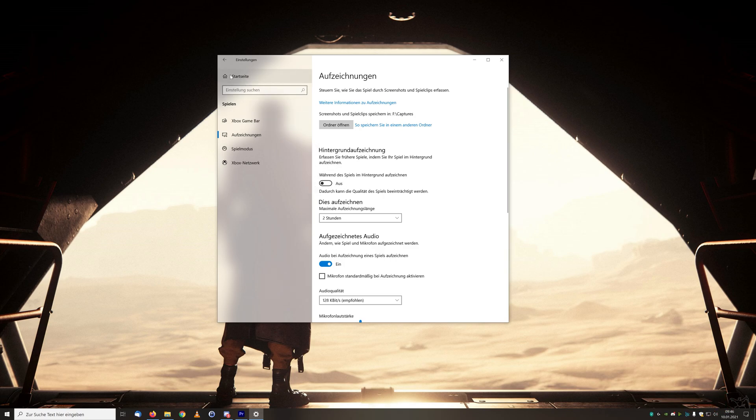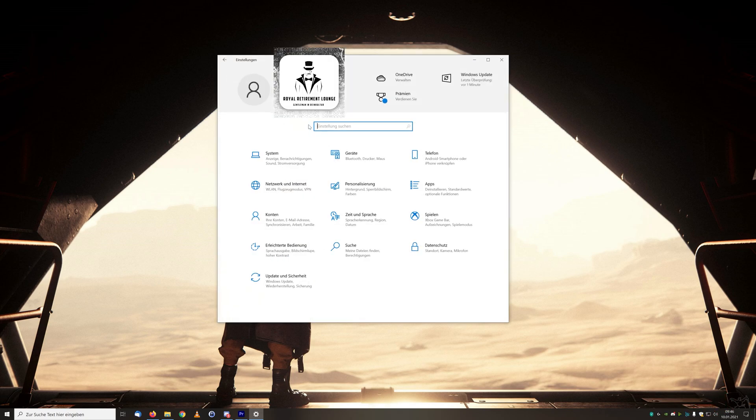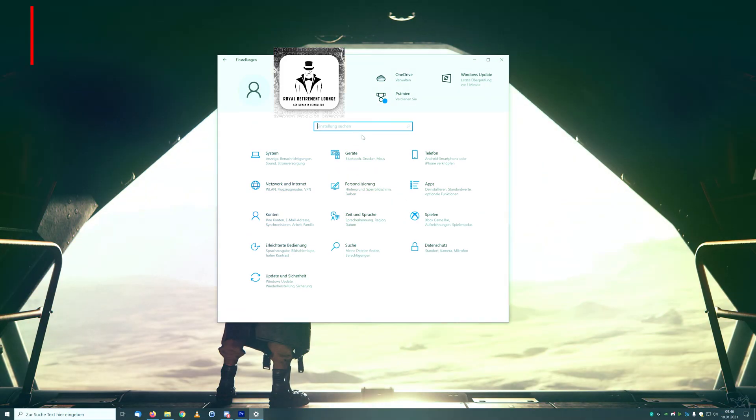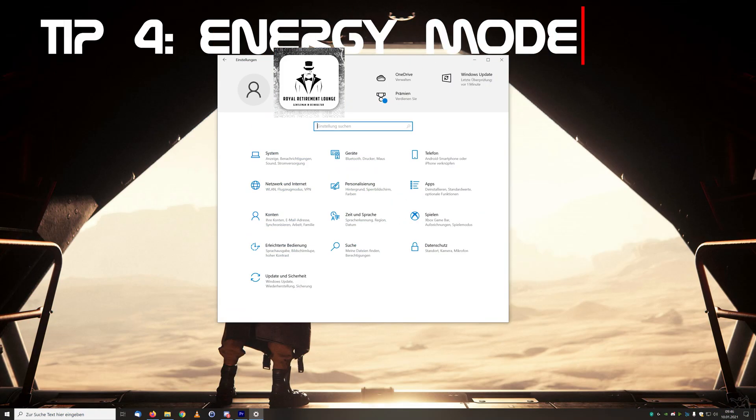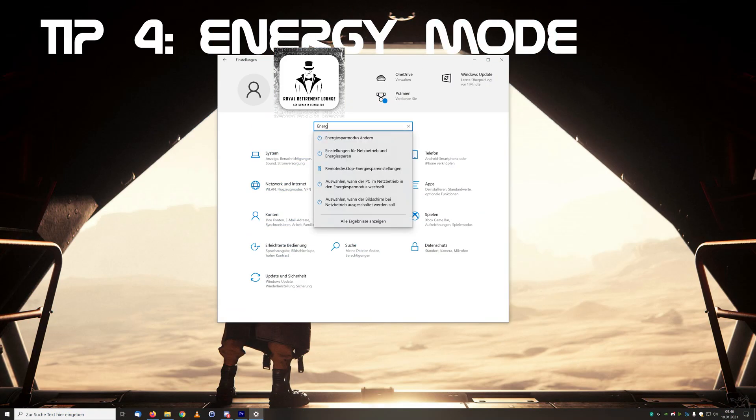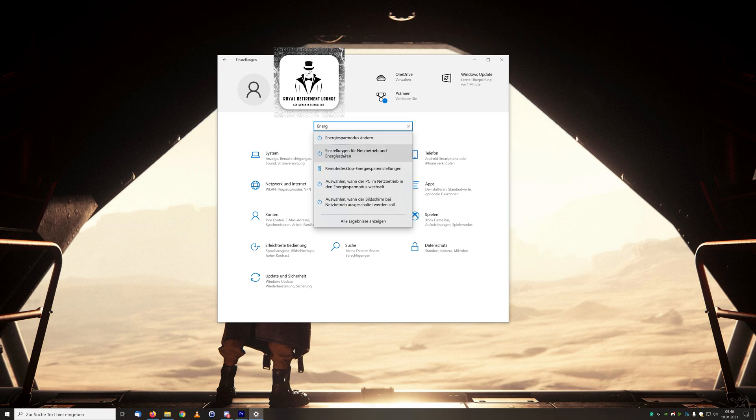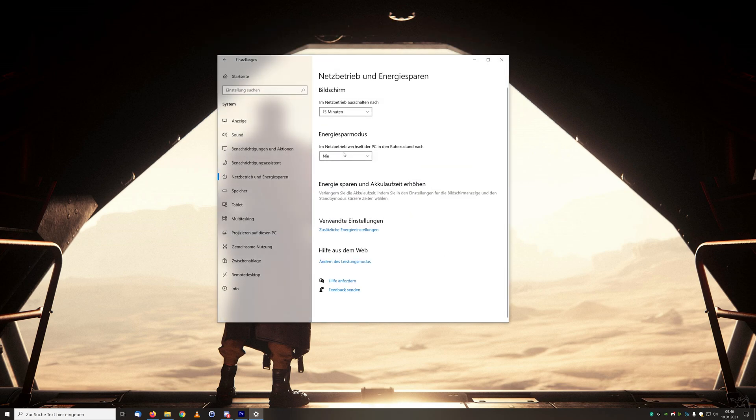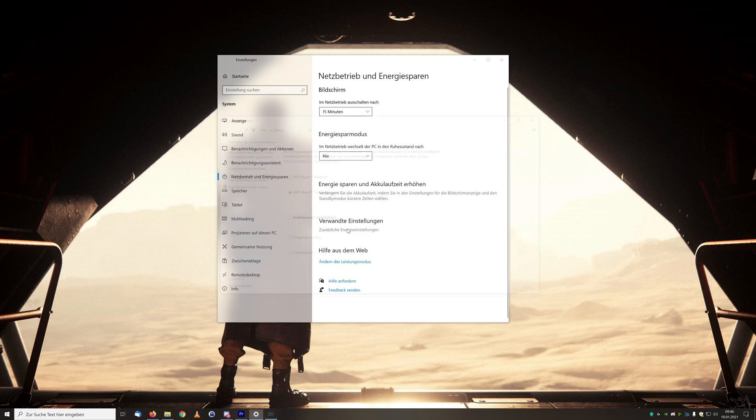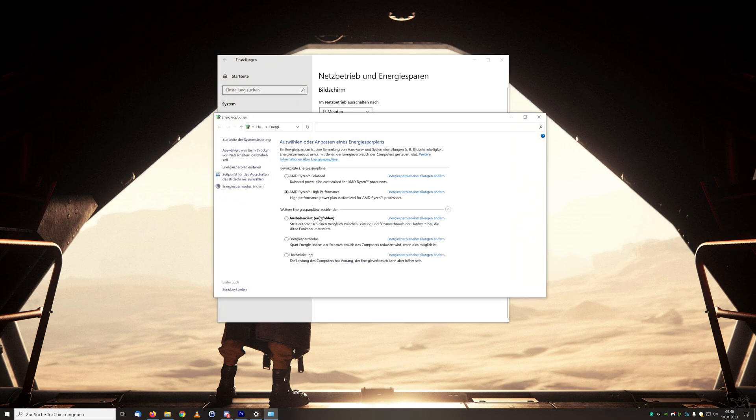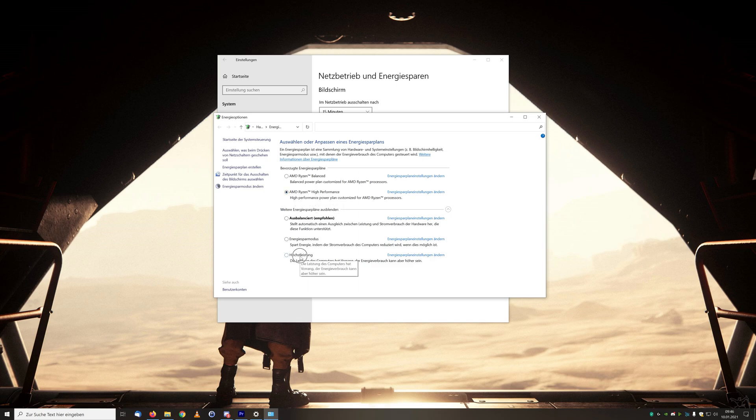We come to tip number four which can also have a big impact on your performance. In the settings, look under energy and for the settings for main operation and energy saving. Under the additional settings, select a high performance mode for Ryzen processors or maximum performance. This way you will have full processor performance in any case.